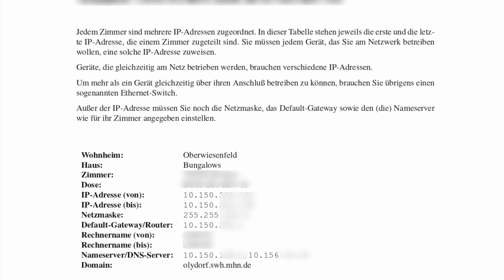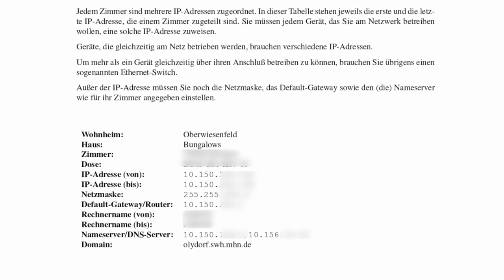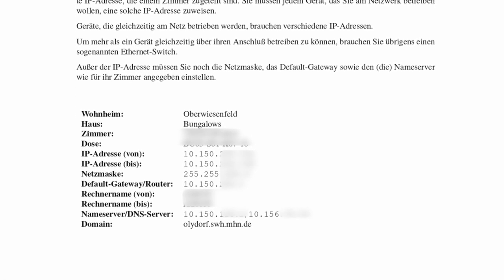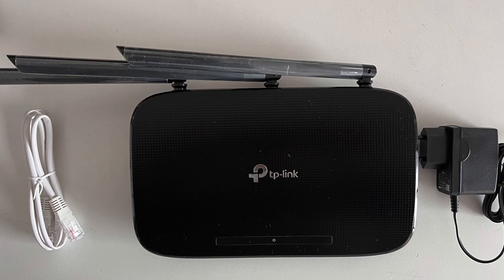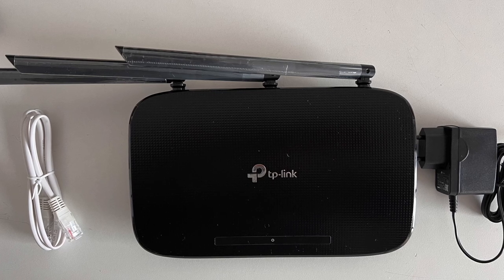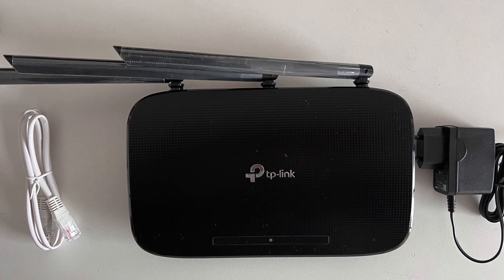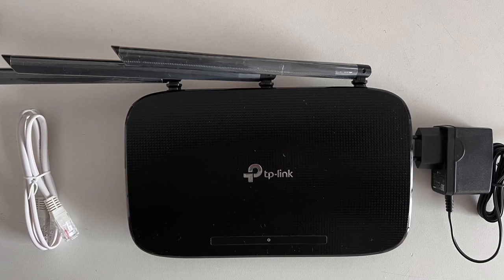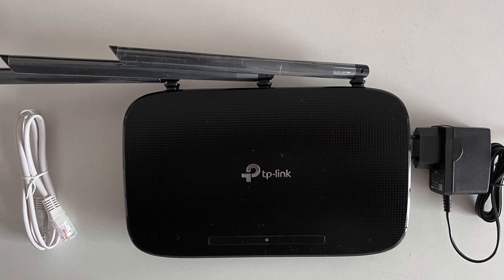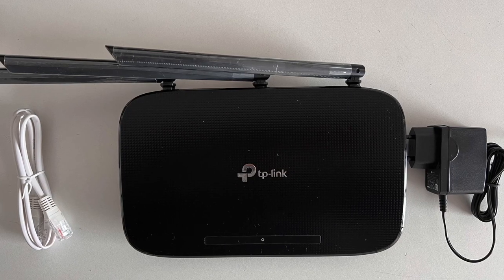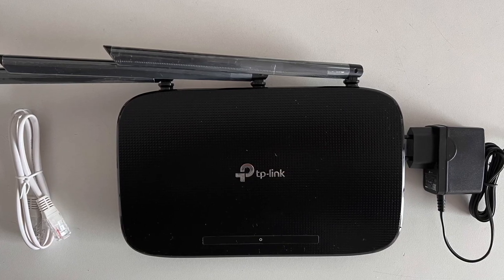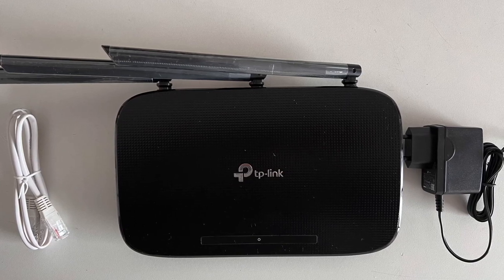You will need the network datasheet from the Student Service or Studentenberg, a router, an Ethernet cable and the router's power adapter. You can also bring it to us and we can configure it for you.